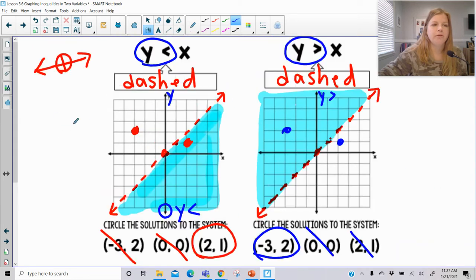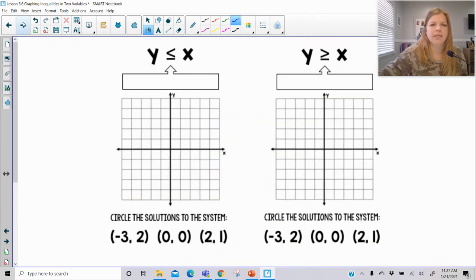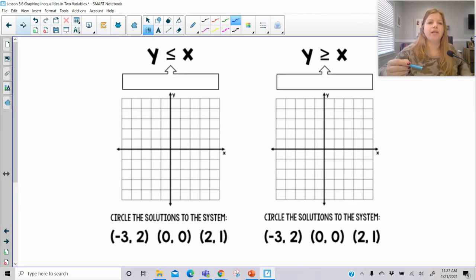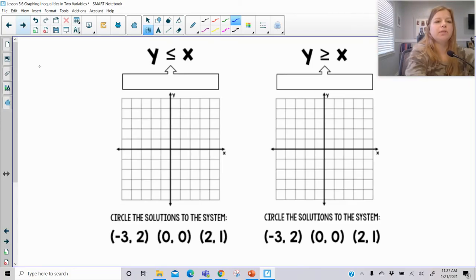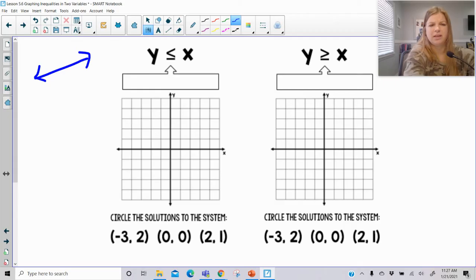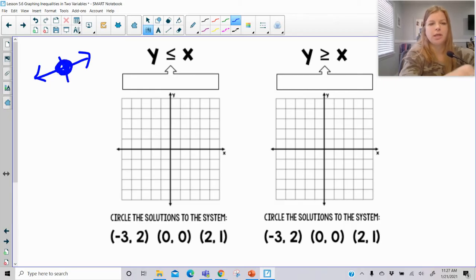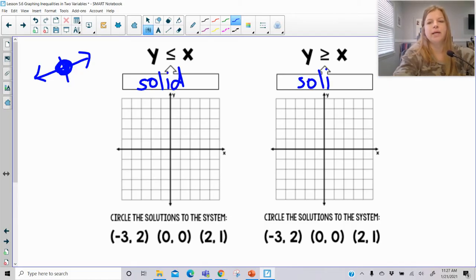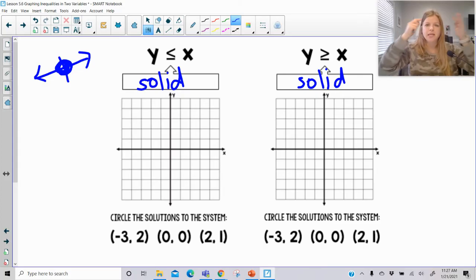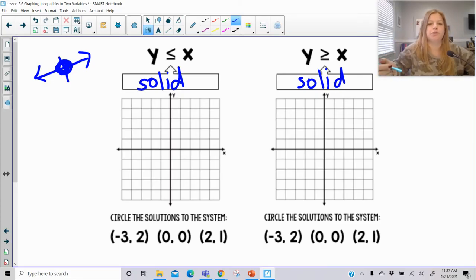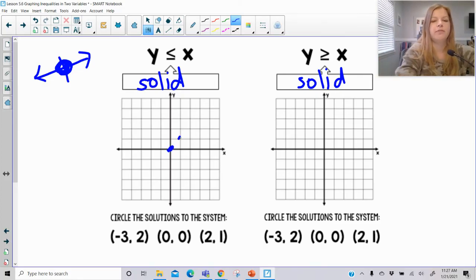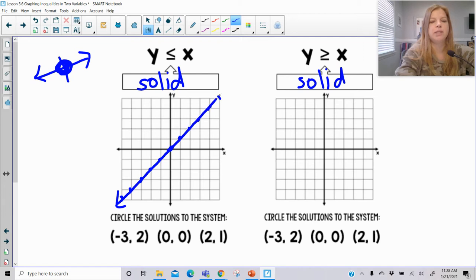Now let's take a look at the second half. If this was a number line with a less than or equal to symbol, we know that would have been a closed circle, which means it's going to be our classic solid line. Solid versus dashed are the only options. If I graph this line now with a y-intercept of 0 and slope of 1, I can connect them with a solid line.